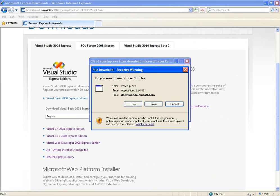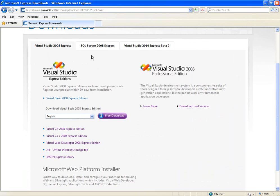I've already installed it so I won't do it again. But that's basically how you would download Microsoft Visual Studio 2008.